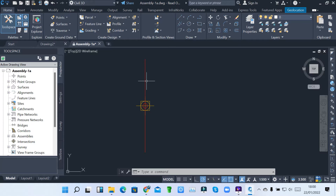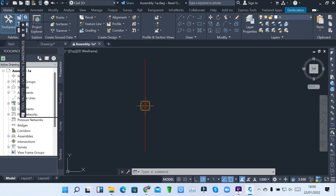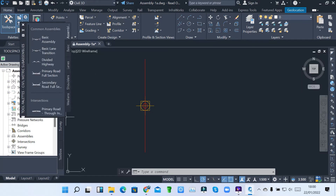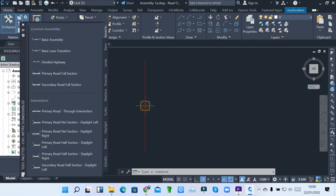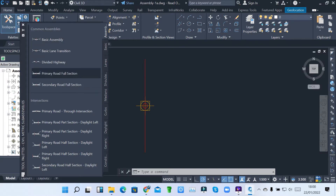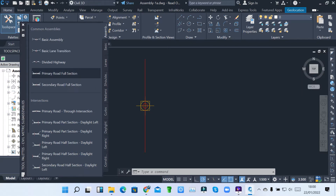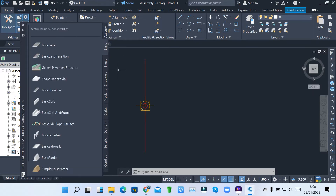I want to activate, under the palettes, I come to tool palettes. When you click on the tool palettes, it will open the tool palettes window. When you open it, you can see we have some basic assemblies which have already been created: basic assembly, basic lane, divided highway, primary road full section. You can always insert. There are two ways of creating an assembly: you can just pick an assembly by default, or you can create an assembly by inserting elements. Then I come to basic.